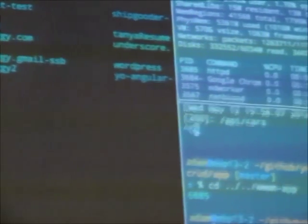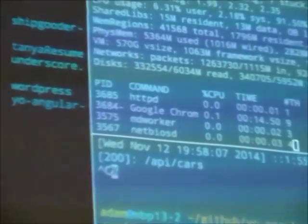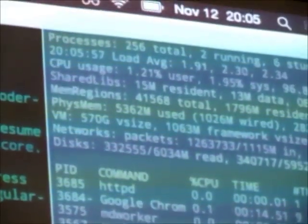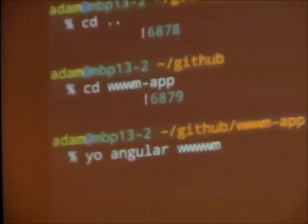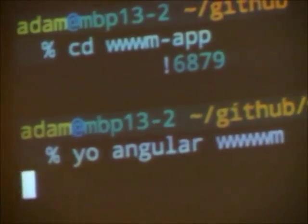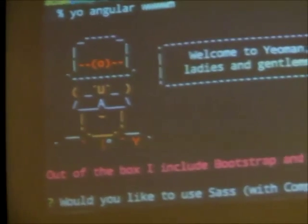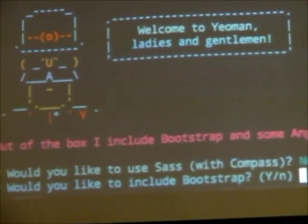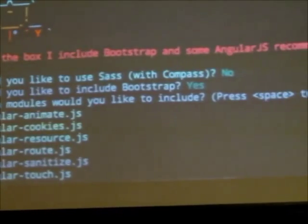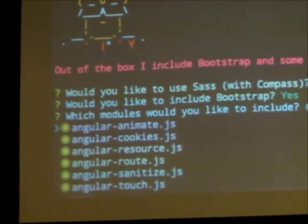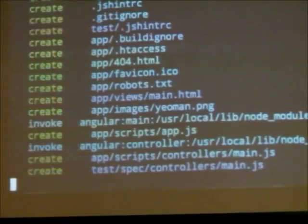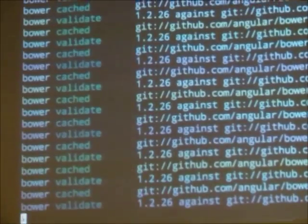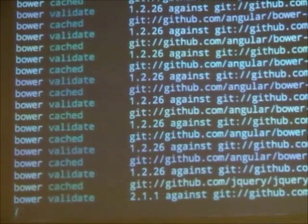Okay. So with Yeoman, really all you do is yo angular. I could give my app a name if I wanted to. Actually, why don't we do that? We'll call it WWM. So Yeoman's going to go through. He's going to ask me, would I like to use Sass? I'm going to say no. Do I want to use Bootstrap? I'm going to say yes. Do I want to include all of these Angular built-in directives? I'm going to say yes. And then it's going to go through and it's actually going to build this entire application for me.